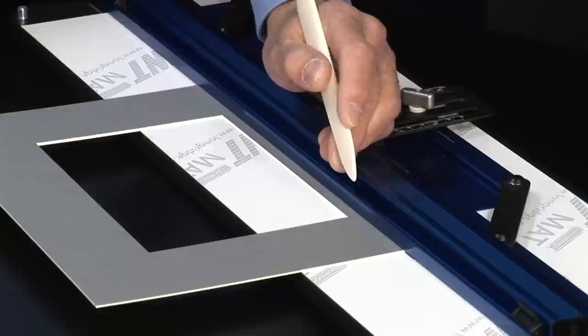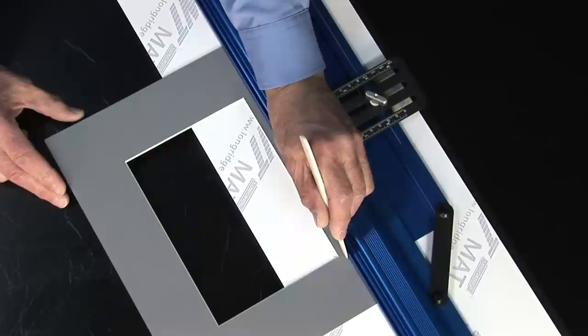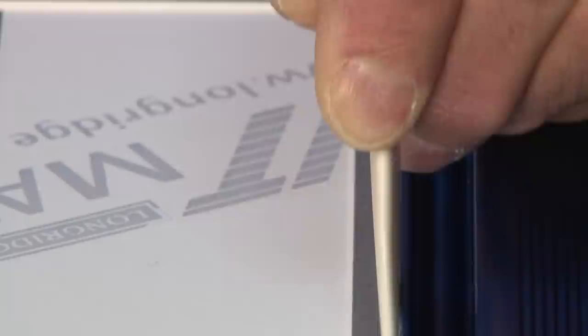The burnishing bone is really useful for embossing the surface of the cut mount. I've marked the four corners with the long ridge corner gauge, so I'm going to now line up the tip of the burnishing bone with the pencil point and press down firmly on the surface of the board and run this down the straight edge to the end. You repeat that on all four sides.